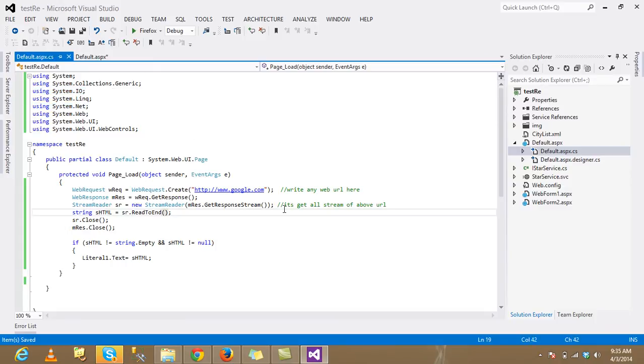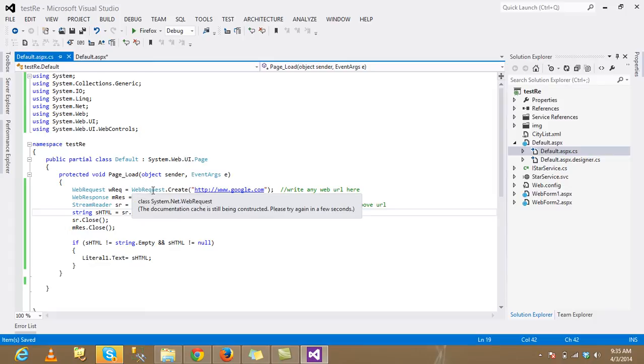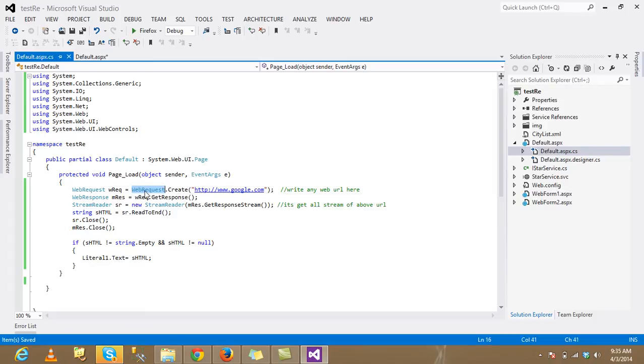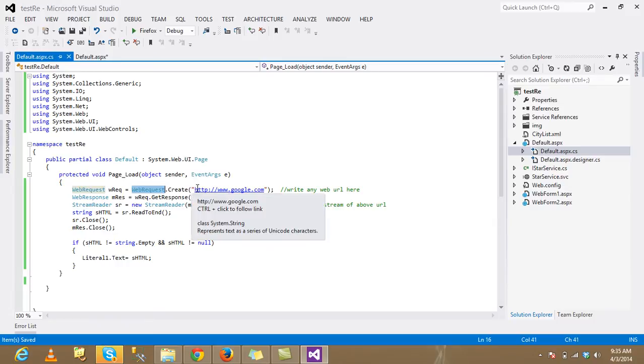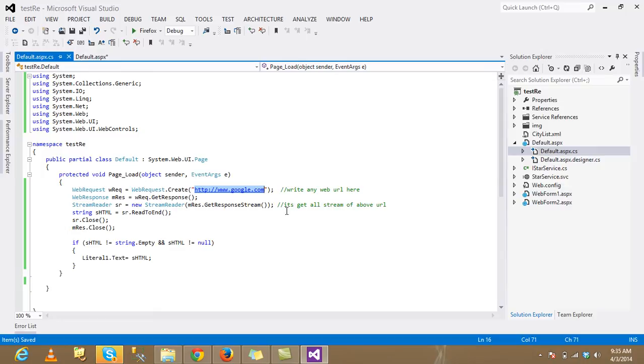Then, this web request, create an object and then pass your URL where you get any information from.